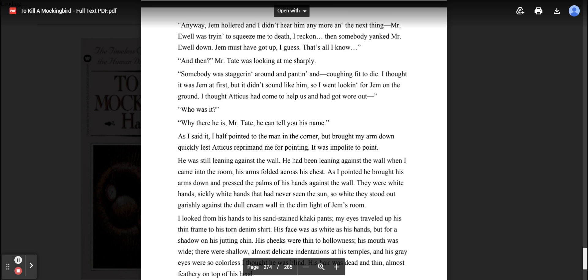And then? Mr. Tate was looking at me sharply. Somebody was staggering around and panting and coughing fit to die. I thought it was Jem at first, but it didn't sound like him. So I went looking for Jem on the ground. I thought Atticus had come to help us and got worn out. Who was it? Why, there he is, Mr. Tate. He can tell you his name. As I said it, I half pointed to the man in the corner, but brought my arm down quickly, lest Atticus reprimand me for pointing. It was impolite to point.